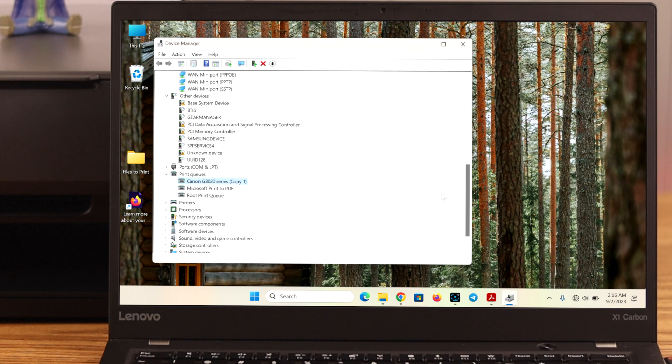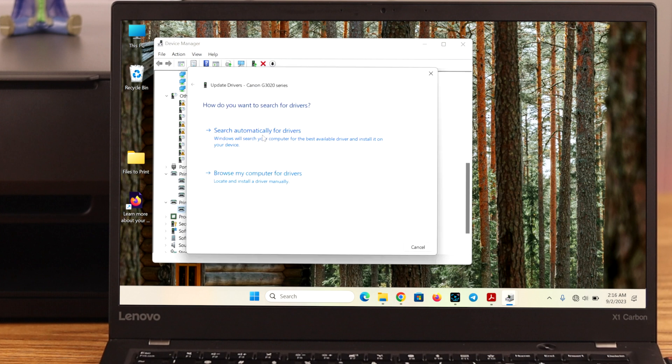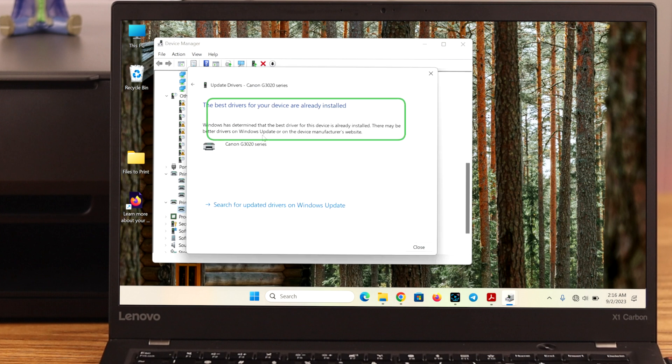Next, go to printers option. Do exactly the same for this as well. And when you see this pop up, just close it.